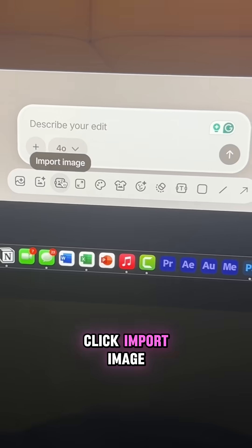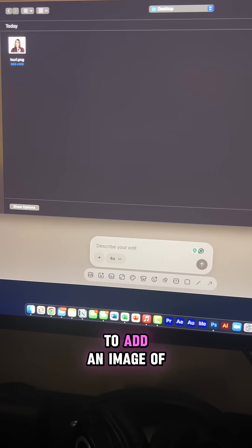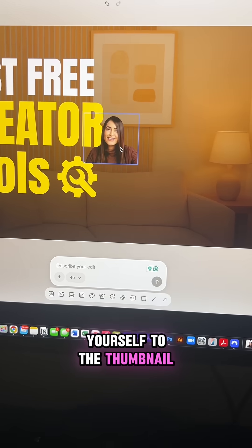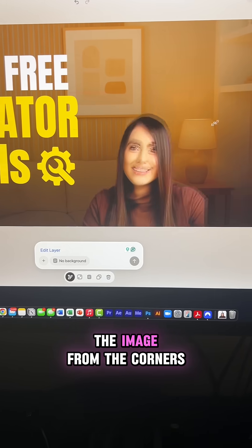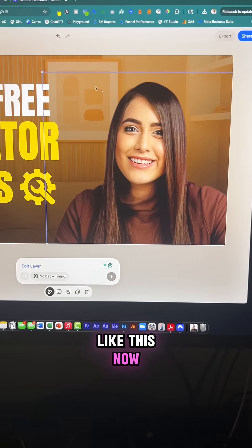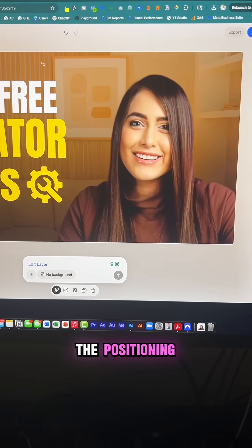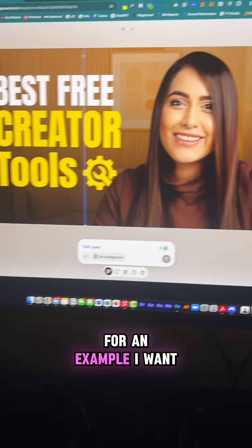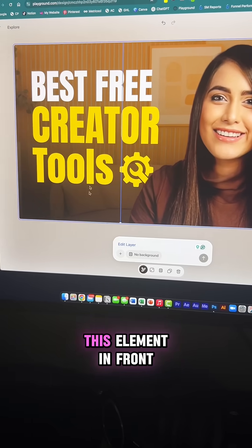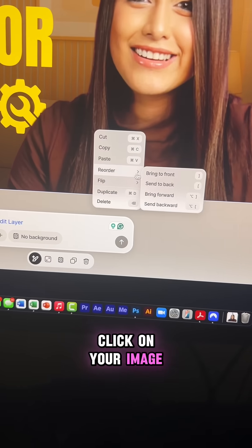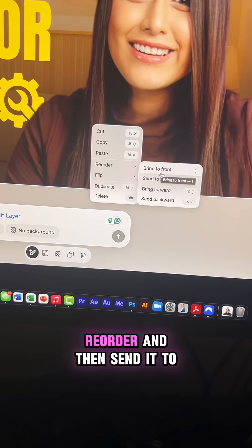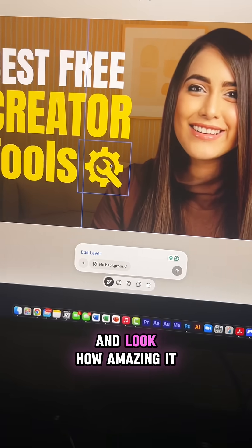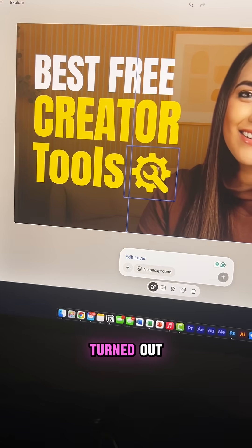Now click import image to add an image of yourself to the thumbnail and resize it by dragging the image from the corners like this. Now if you want to edit the positioning of the different layers, for example, I want this element in front. Click on your image, reorder, and then send it to the back. And look how amazing it turned out.